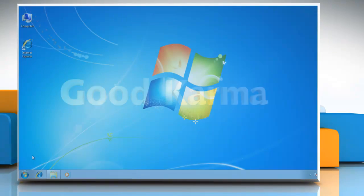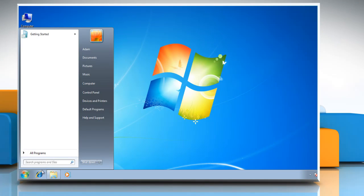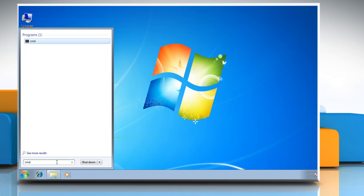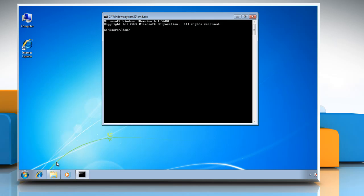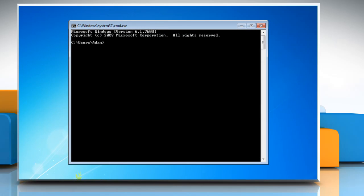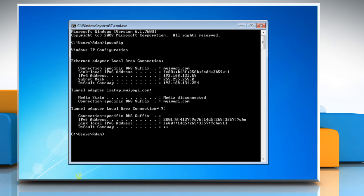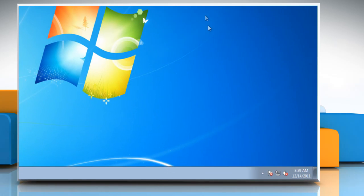Click Start and then type 'cmd' in the start search box. Press Enter on the keyboard. At the command prompt, type 'ipconfig' and then press Enter on your keyboard. It will display the IP address of your Windows 7 based computer. Close the command prompt window when done.